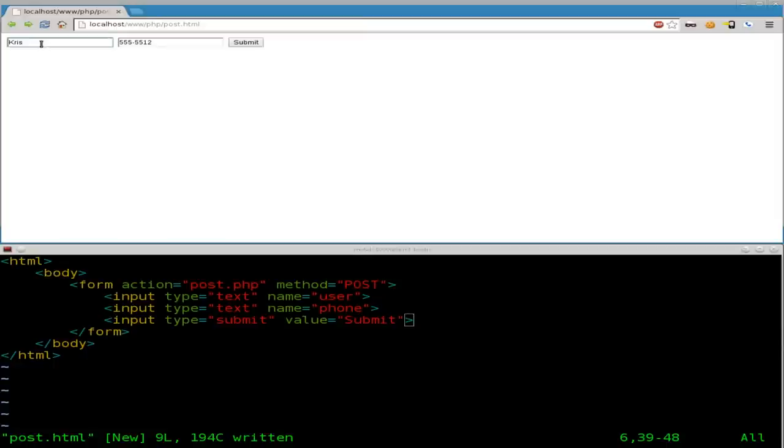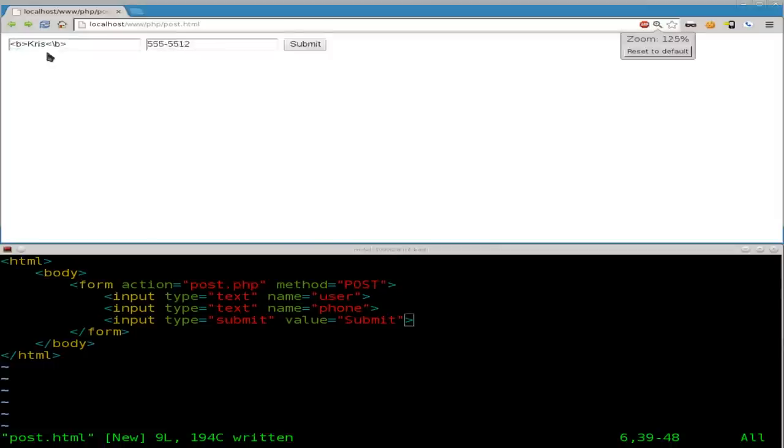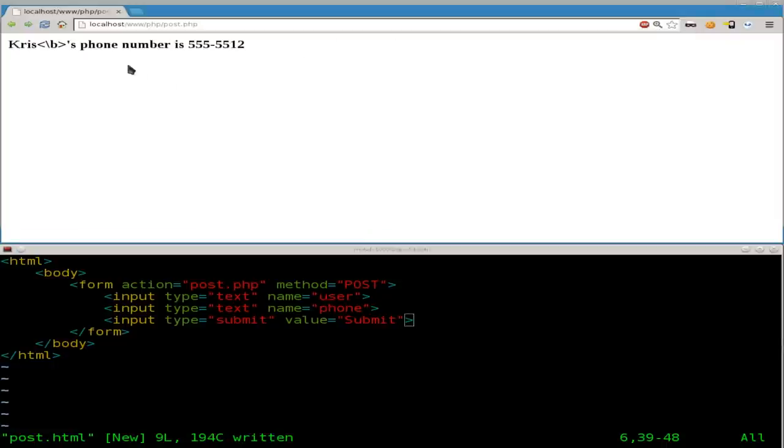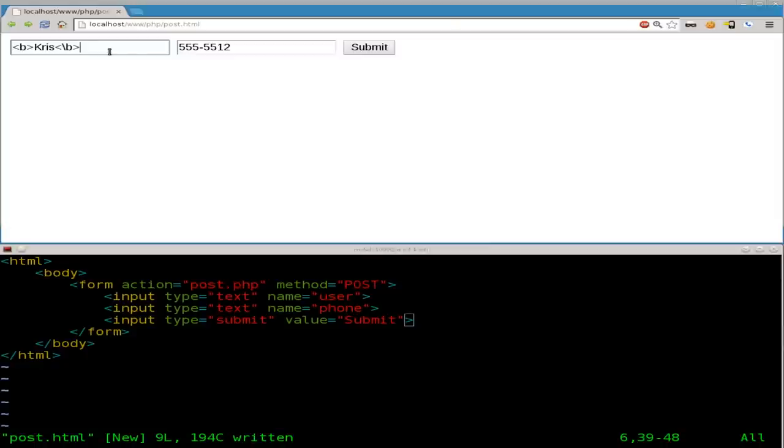But if the user was to input something like this, which is a basic, a very simple HTML tag. We'll make that a little bigger so you can see, of B for bold. When I submit, you can see, oh, what did I do? Oh, that should be a forward slash submit.